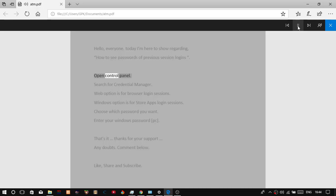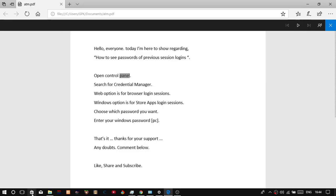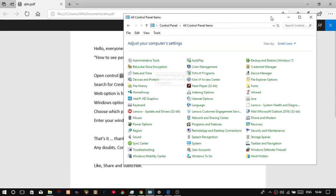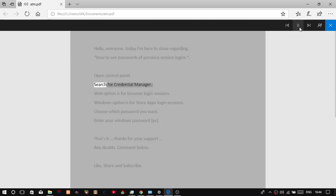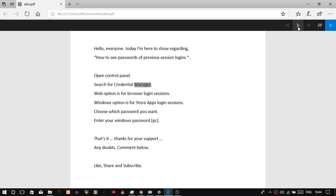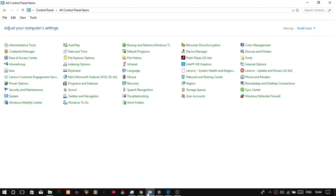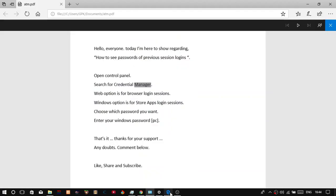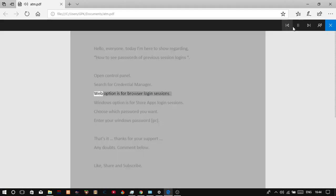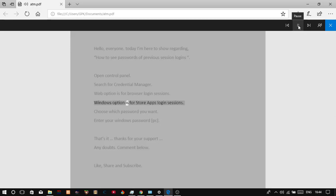Open Control Panel. Search for Credential Manager. The Web option is for browser login sessions, and the Windows option is for store apps login sessions.